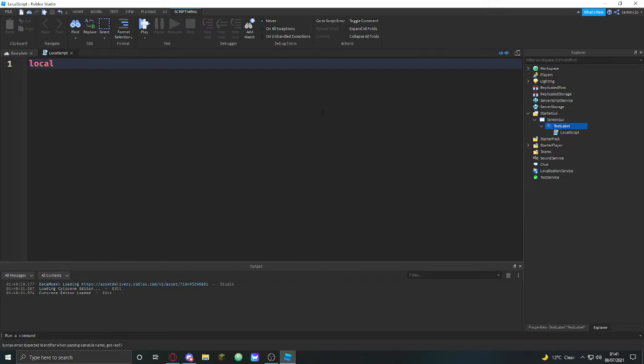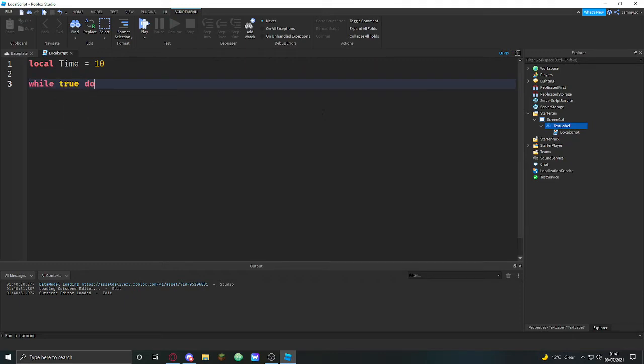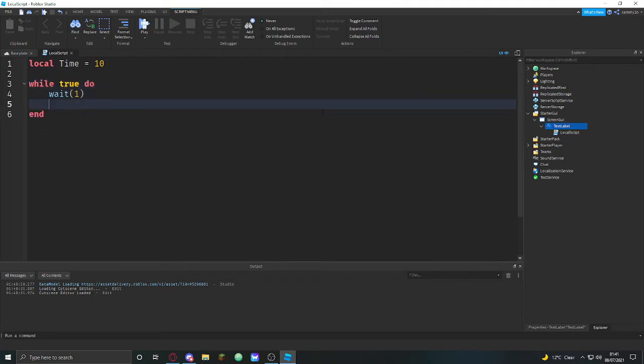time equals let's do like 10 seconds. And then while true do, wait, you can see like one second.